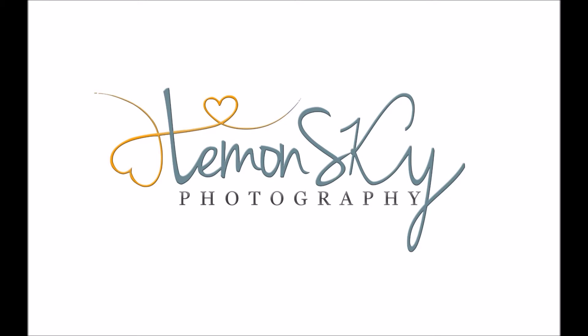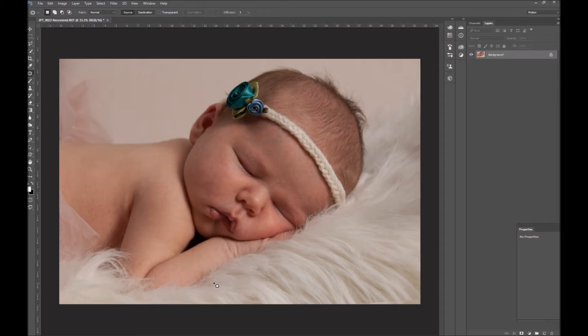Hi, this is Lauren from Lemon Sky Photography, LSP Actions, and I'm going to show you a very basic way to use actions in Photoshop with your newborns. You might have my actions, you might have other well-known actions, but the principle will probably be the same.